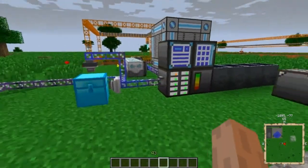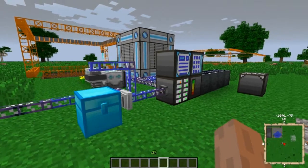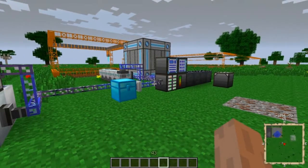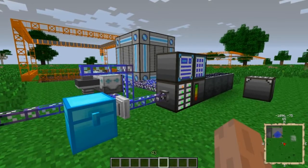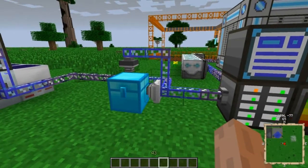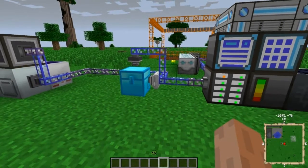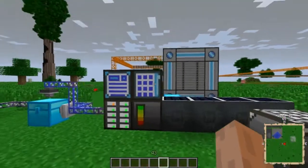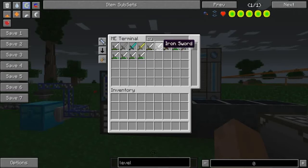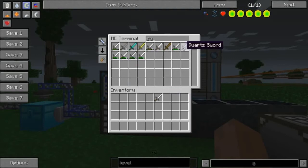I'm not going to touch on the specific differences between the fuzzy and precision import buses because we're going to go over those right here with the export buses. The easiest way to demonstrate the difference between the precision and fuzzy export buses is with bees or damaged items. I have a bunch of swords in here — notice I've got six regular undamaged iron swords and quite a few that have various levels of damage.